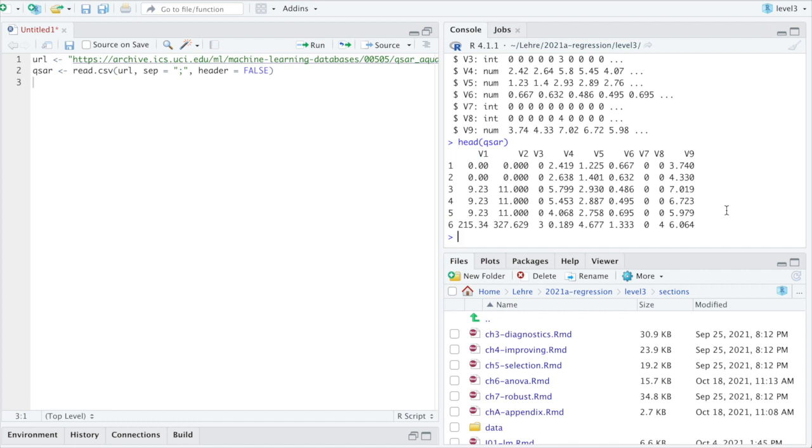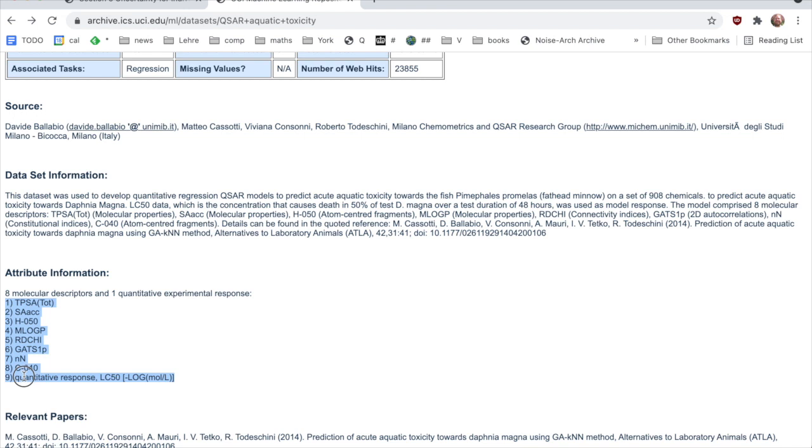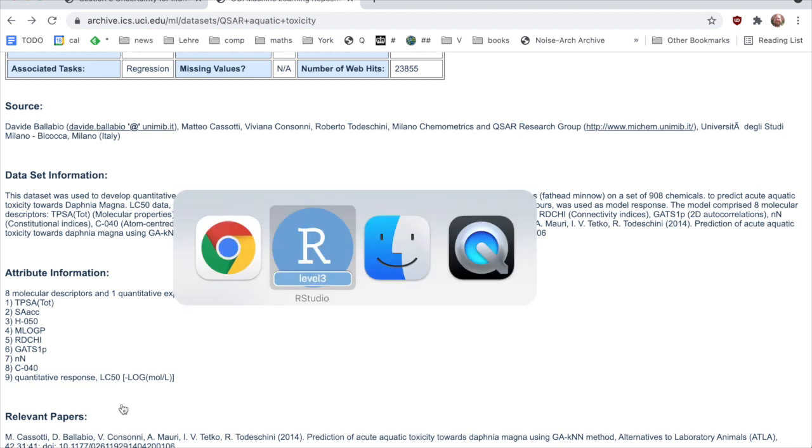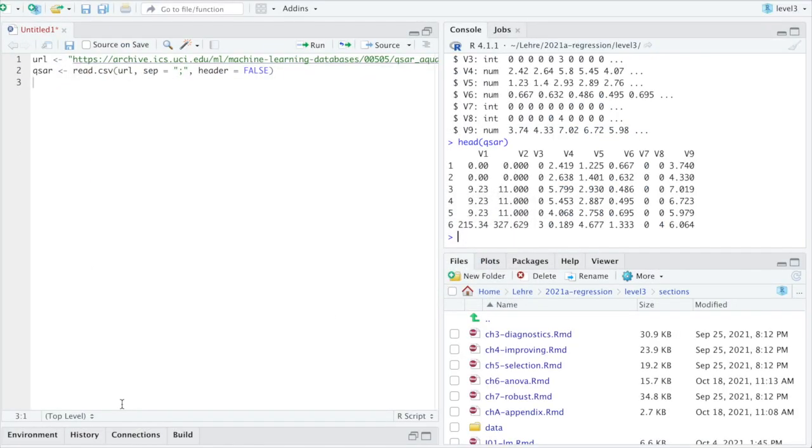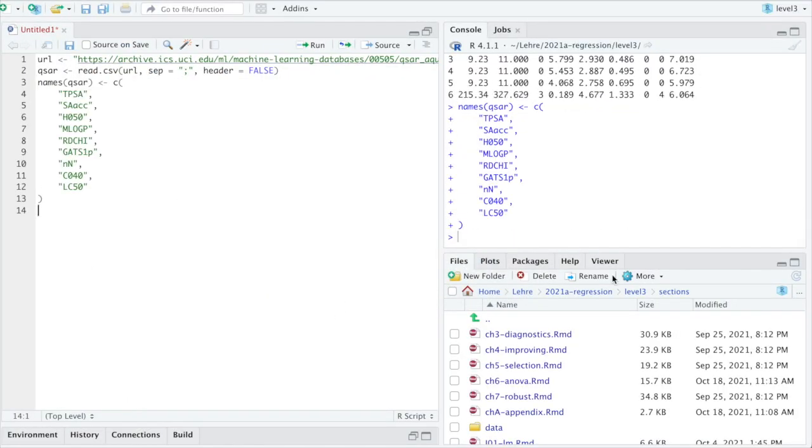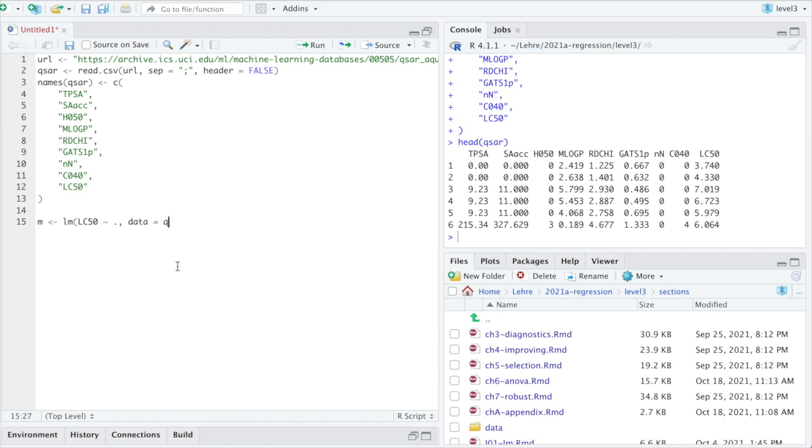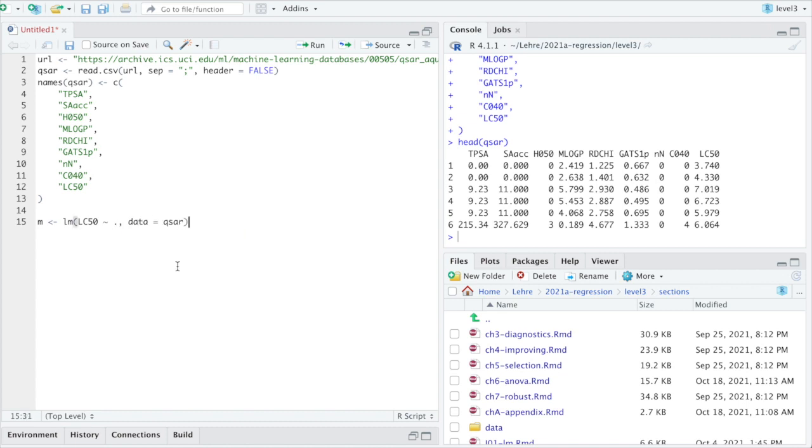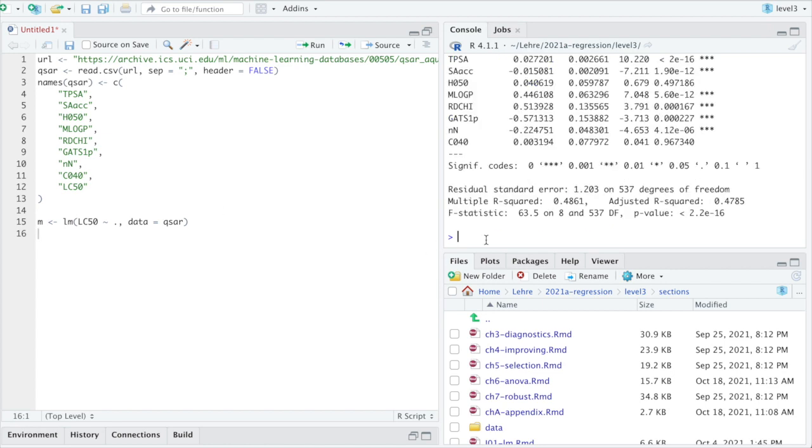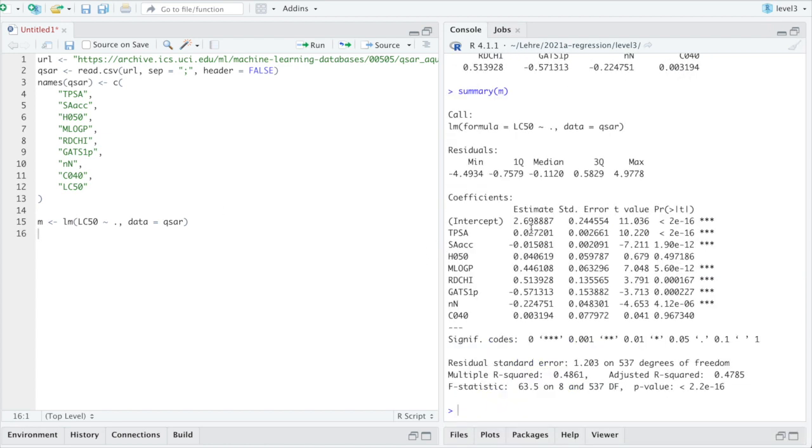Now on the web page here it tells us names for the columns. I will just put them onto the columns, even if we will not make use of any interpretation. Now we have columns and LC50 is the one we said we would use for response. So let's fit a linear model LC50 as a function of the others. Data is in Qsar. Here are our estimates for the coefficients and some extra information, some of which we have discussed.